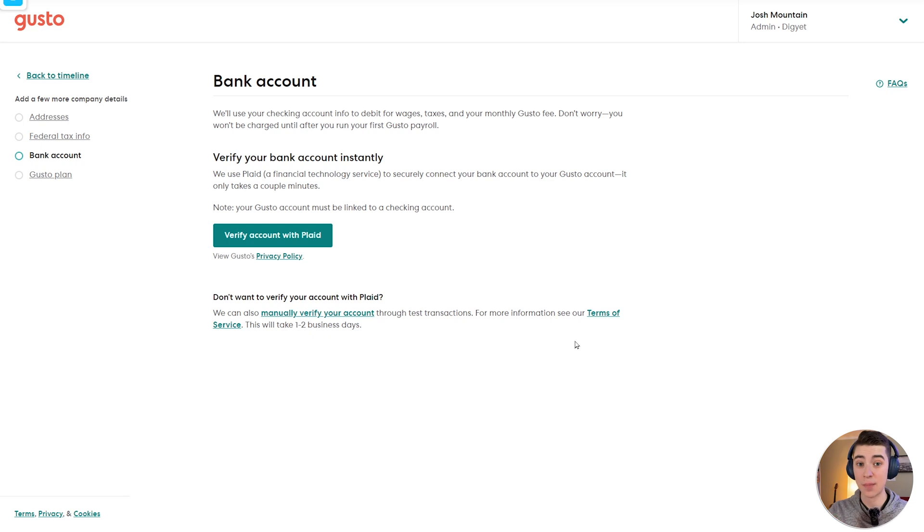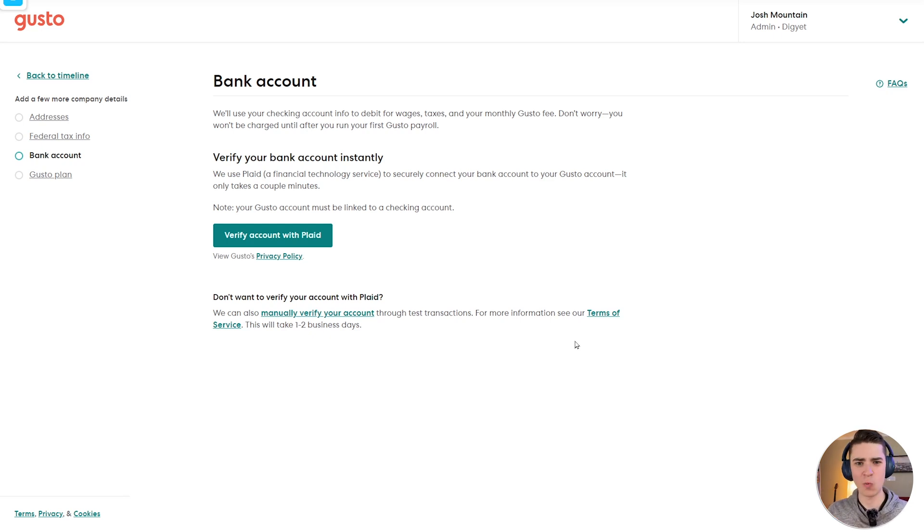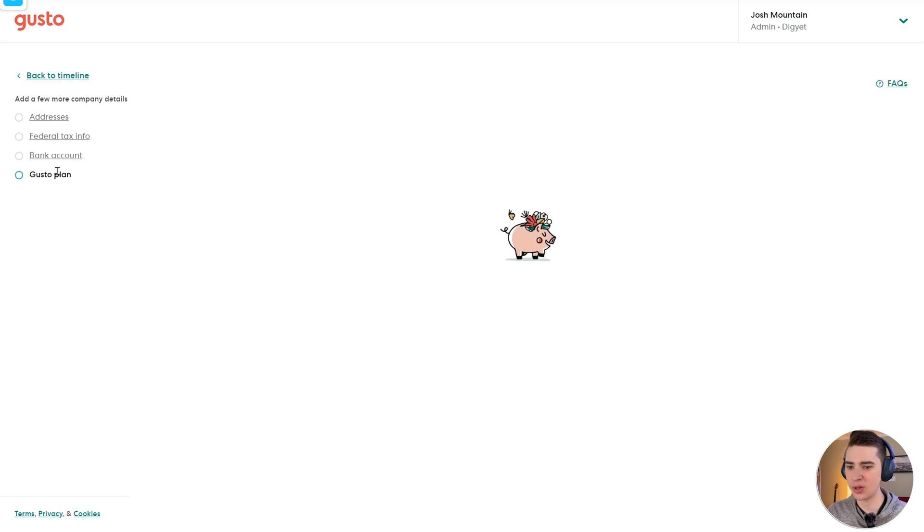Great. At this point, you should have your company info filled out, your federal tax information input, and a bank account linked. So what's next? Well, all we have to do now is actually go to the Gusto plan.